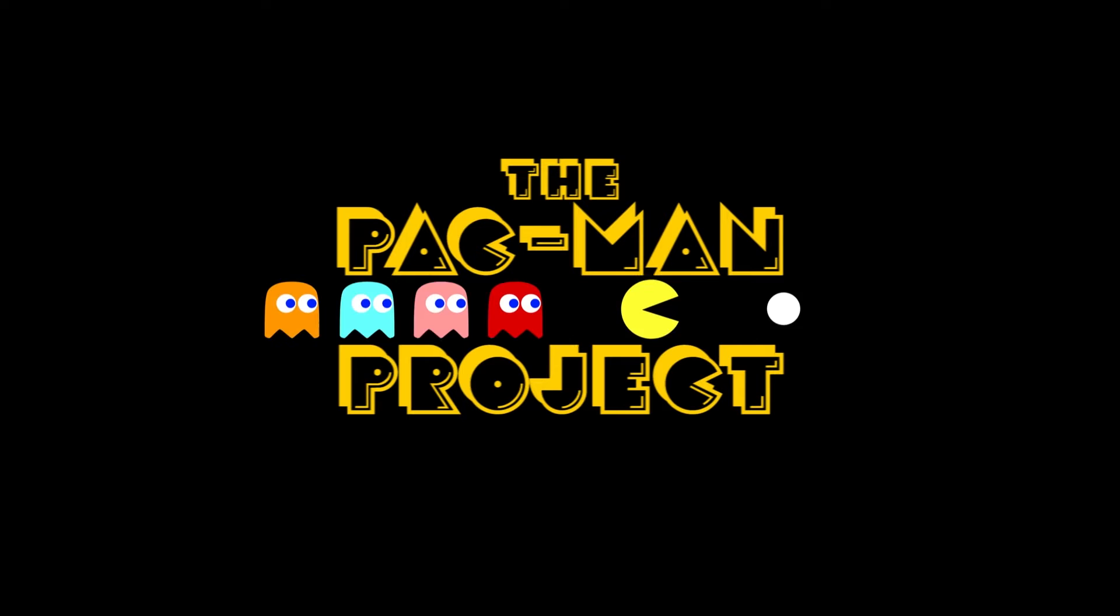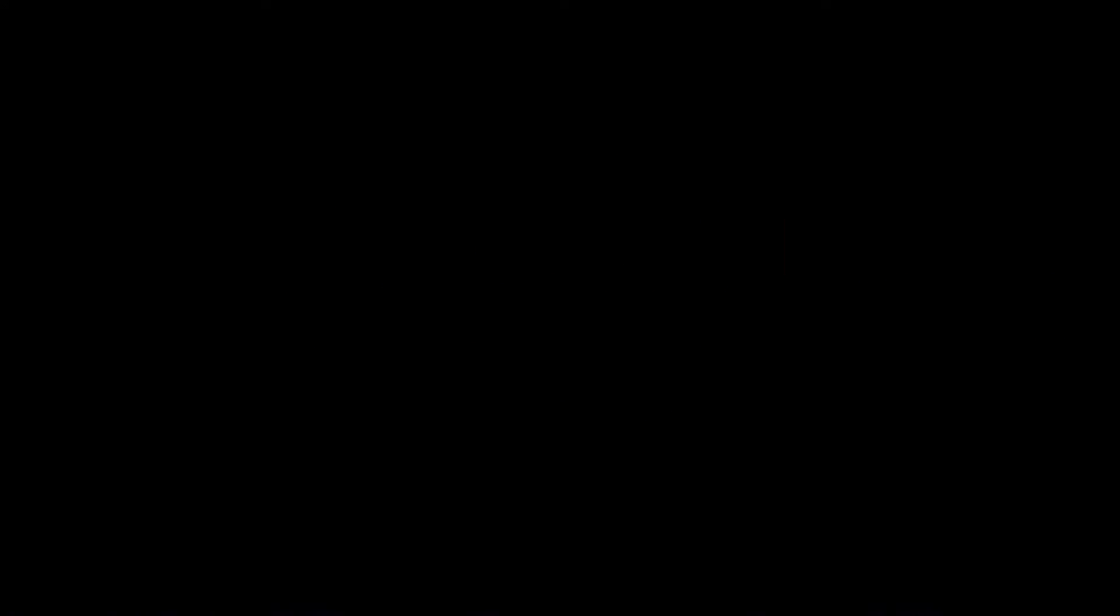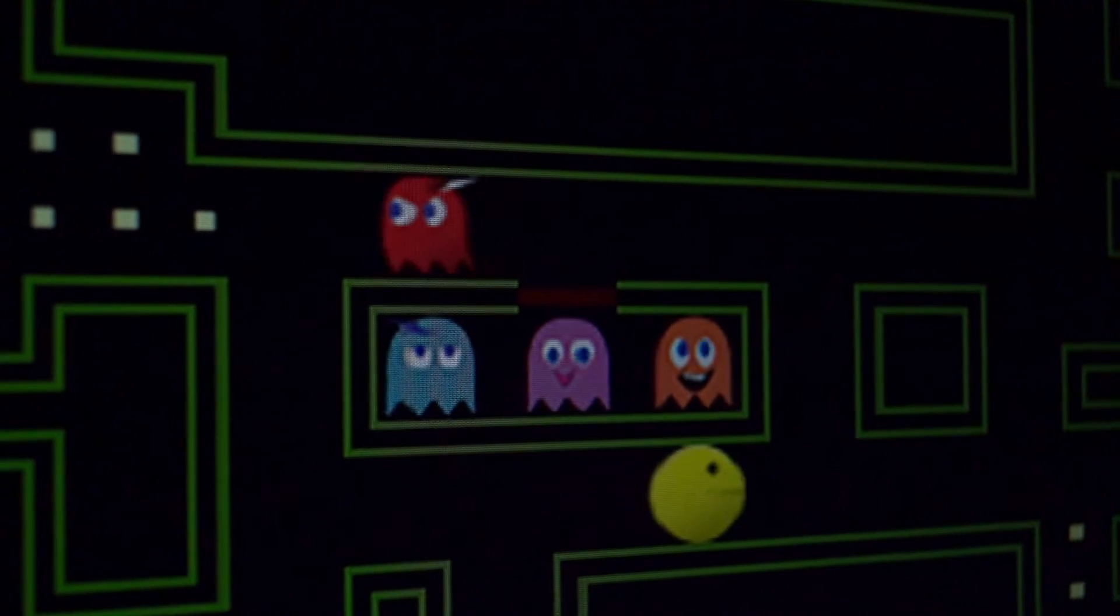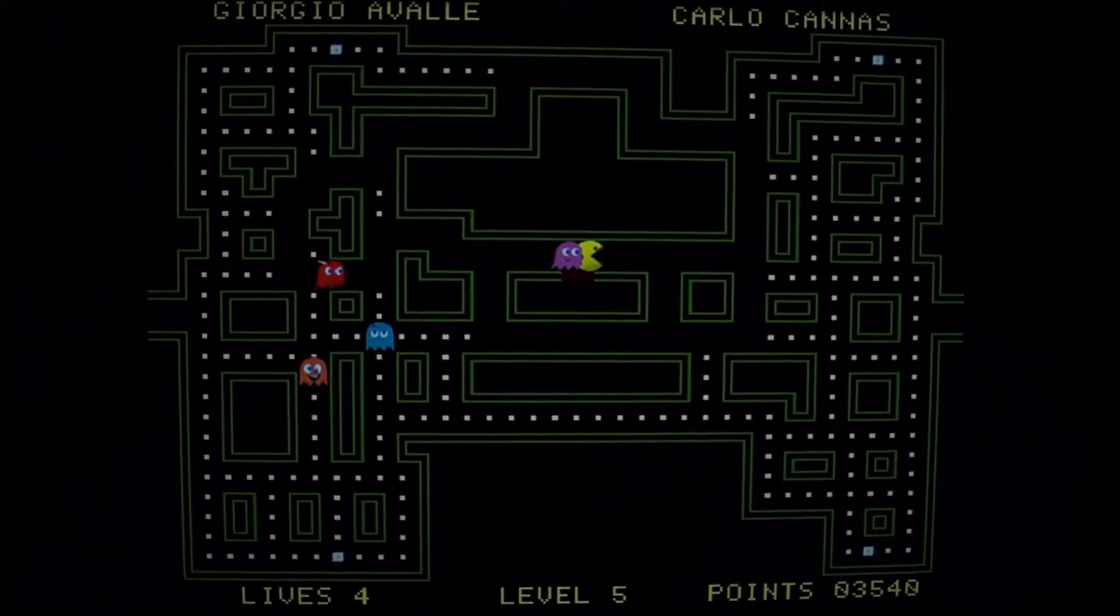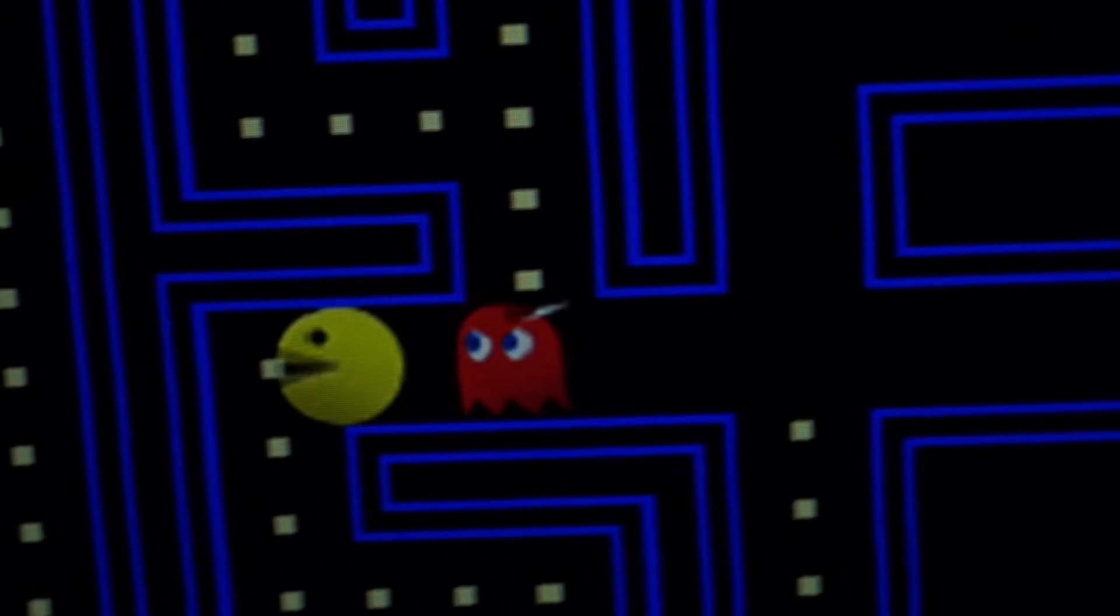We attended the Computer Architecture course held by Paolo Montuschi and Lucas Terpone. As Computer Architecture's final project, we have deployed a version of the Pac-Man video game.